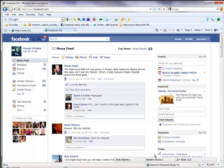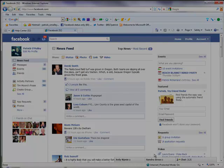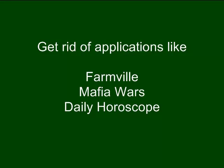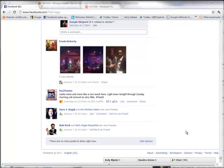You can also use the same technique to get rid of annoying applications like Farmville, Mafia Wars, Daily Horoscope - there are a million of them. Use the same technique to get rid of them. However, if you want to bring them back, it gets a little bit tricky.